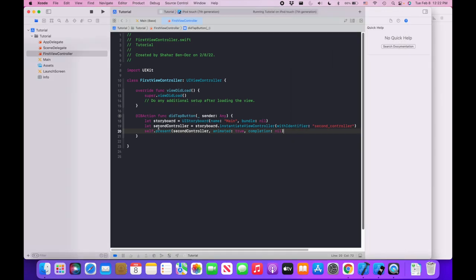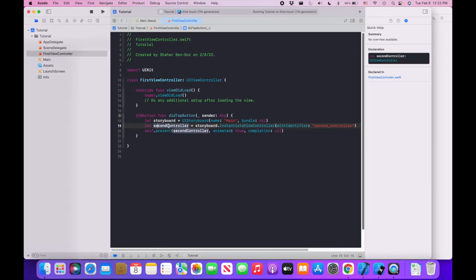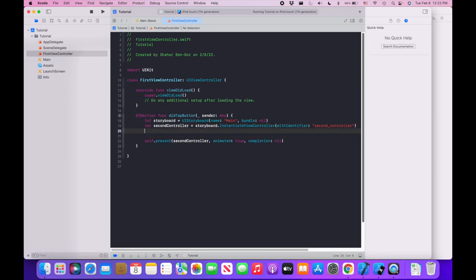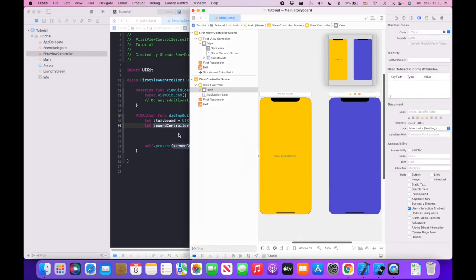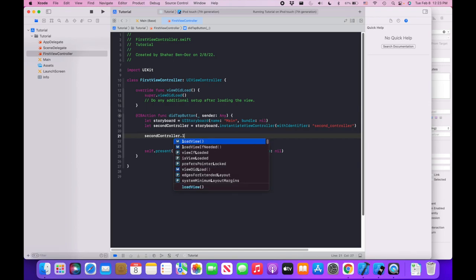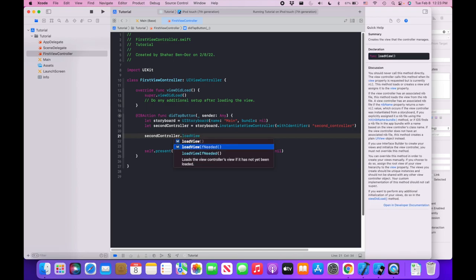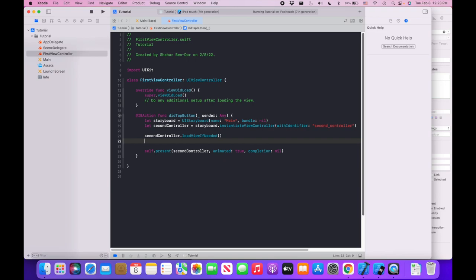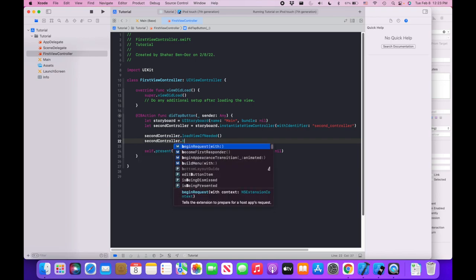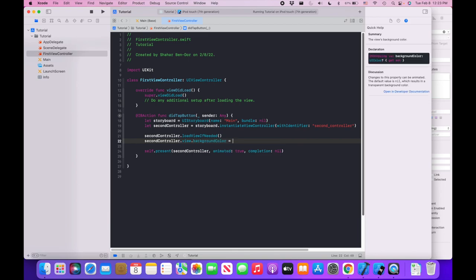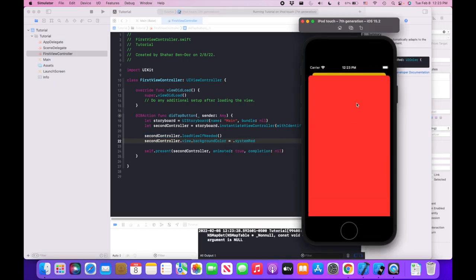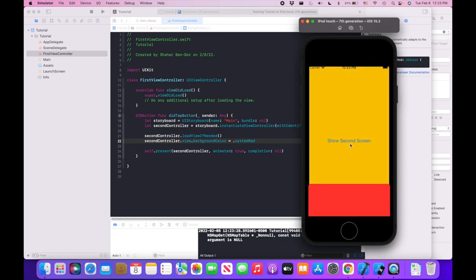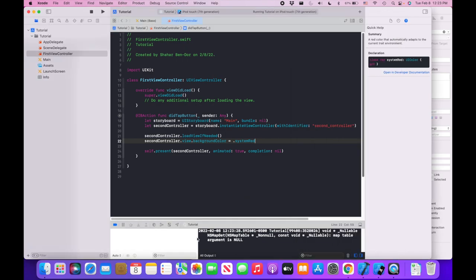The benefit of this method is that we actually get to do stuff with the controller before we present it — that's why we prefer it over segues. For example, I could call secondController.loadViewIfNeeded() and then set secondController.view.backgroundColor to .systemRed. When I tap the button, it presents a red view controller, showing we had the chance to edit it before presenting.